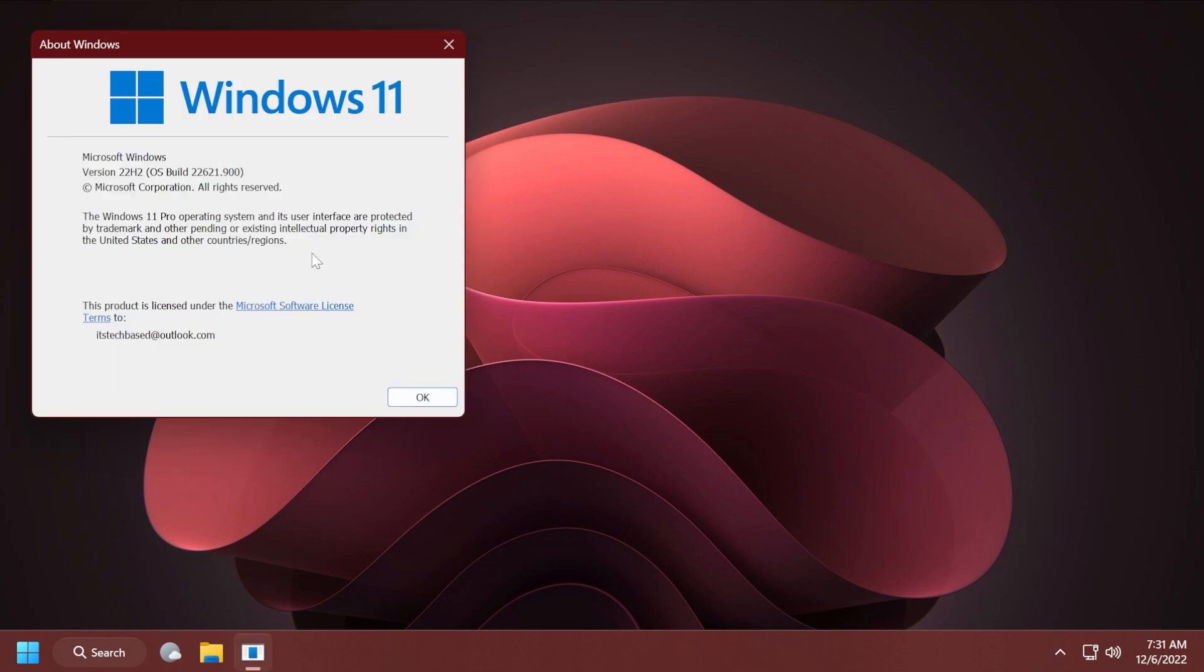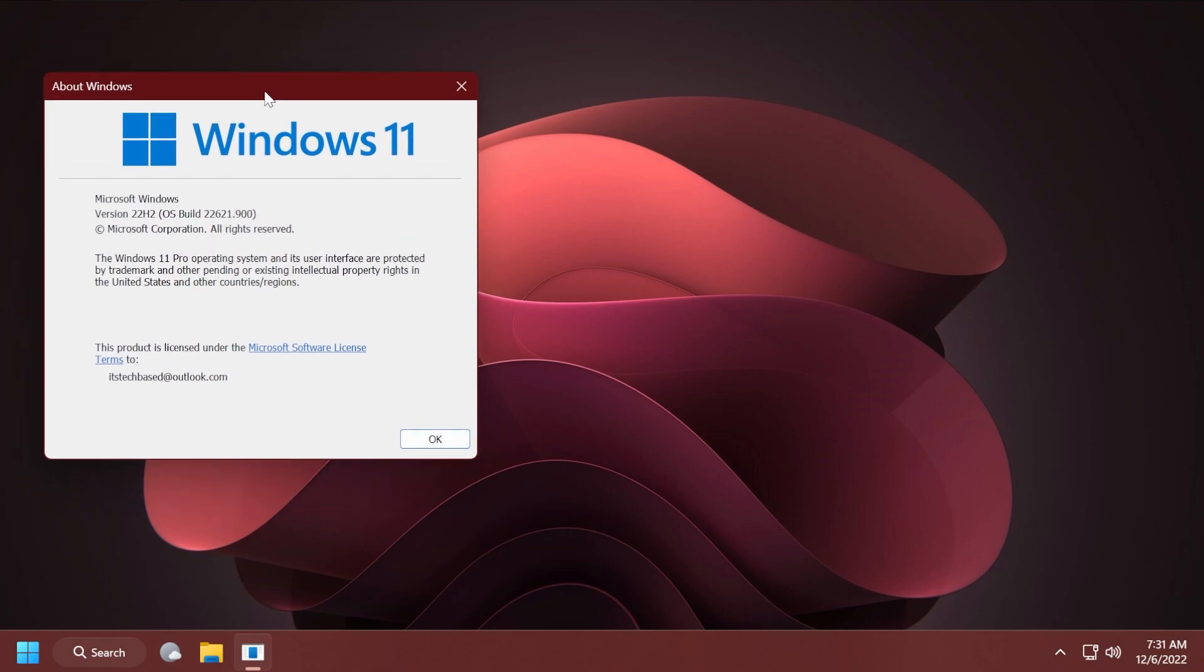Just for a quick reference, I'm here on Windows 11 22H2, the latest build 22621.900.